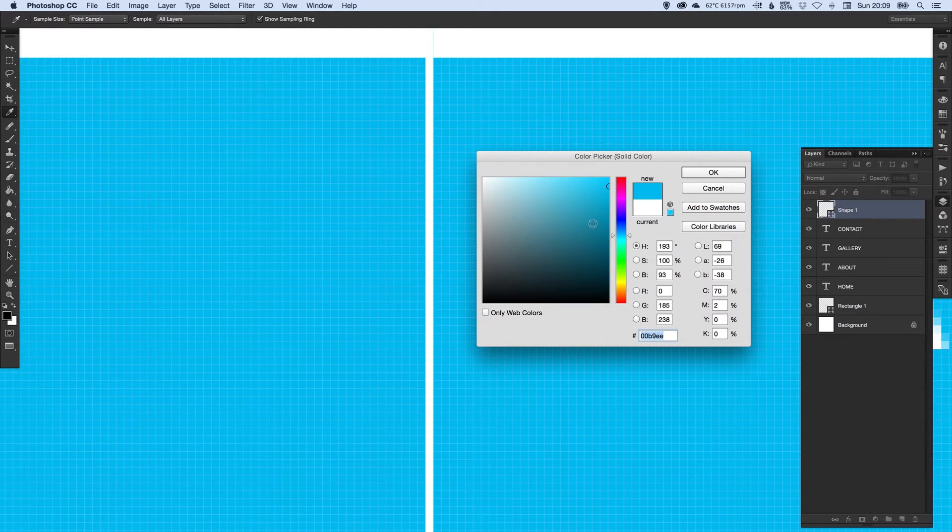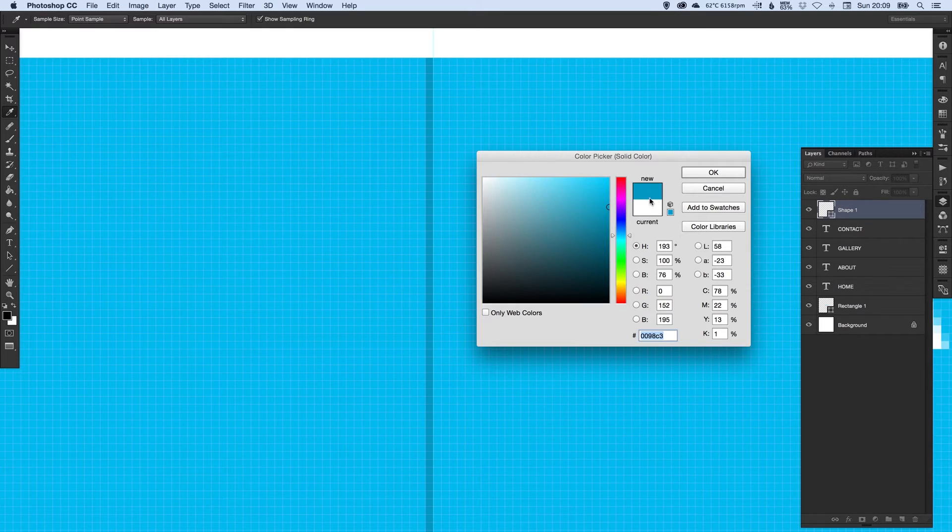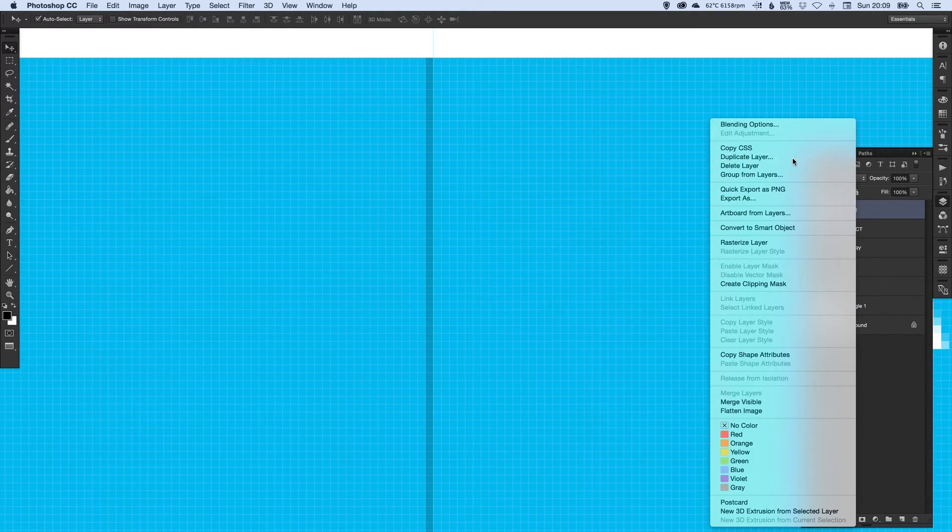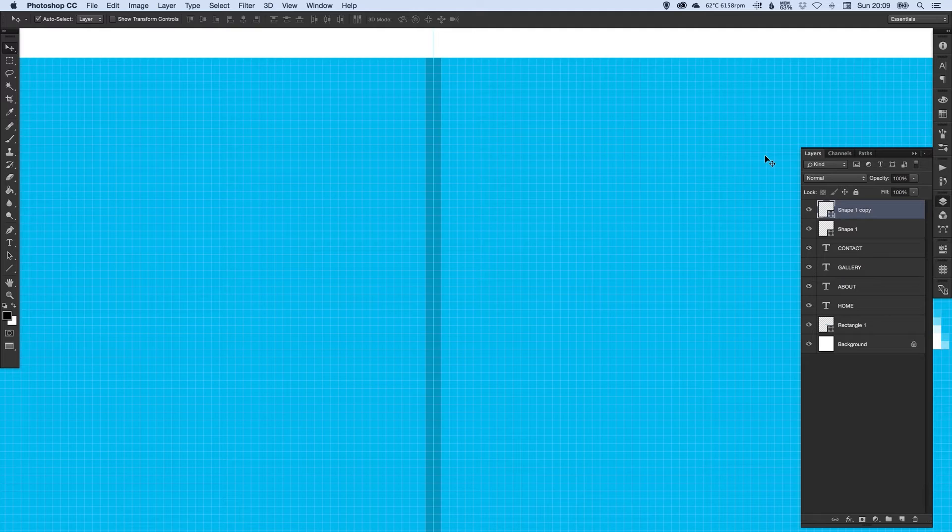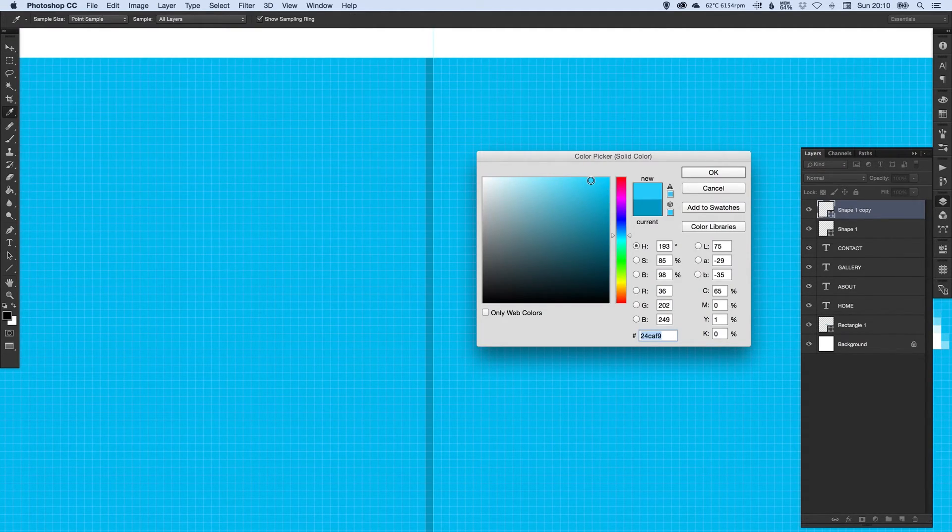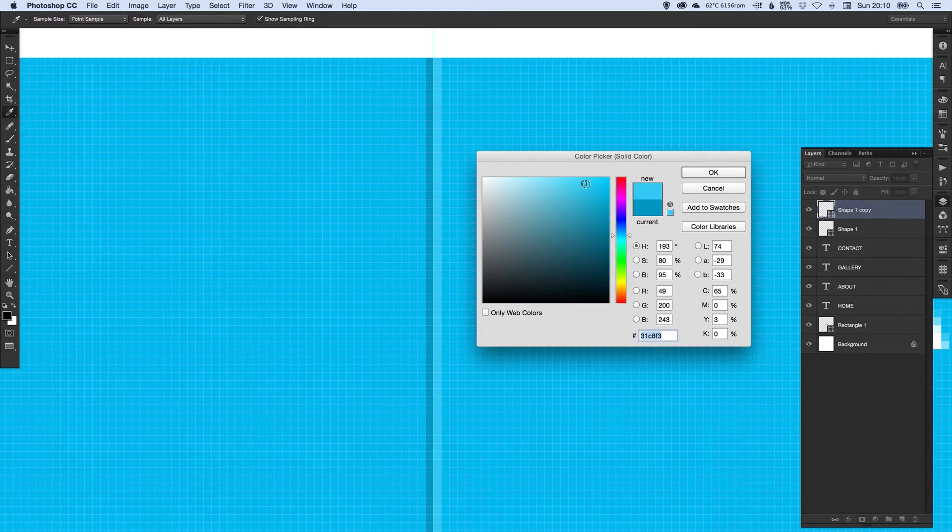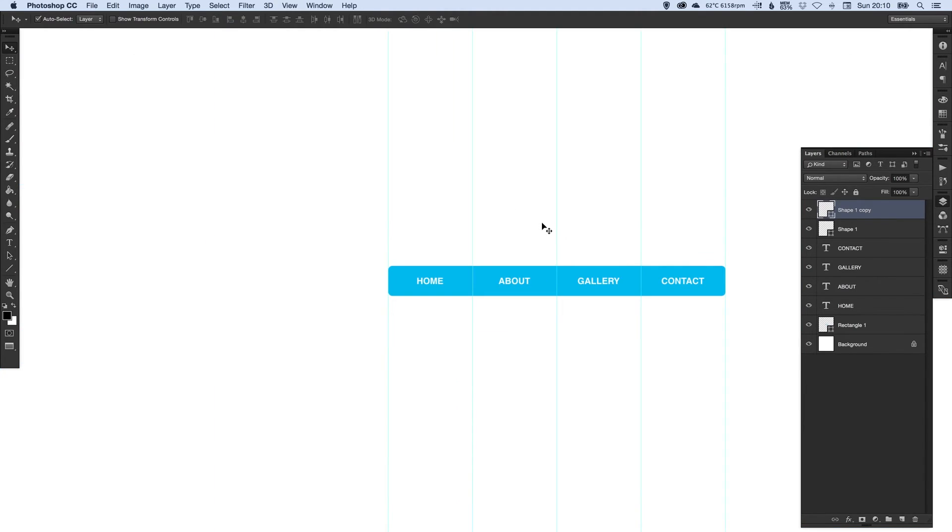So if we just take this divider we've created and we sample the background color, we'll just make it a bit darker than that. Something like this. Then we'll duplicate this layer and move it to the right side of the divider. What we're going to do is again sample the background, but we're going to make it lighter this time. And when I zoom out and turn off the guides.